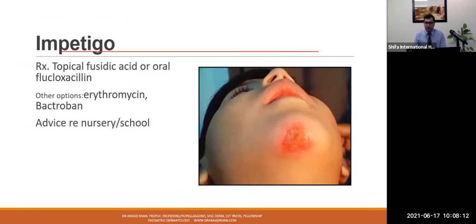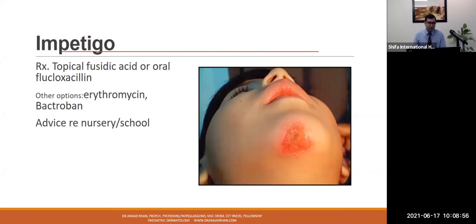Regarding treatment for impetigo: not every child needs oral antibiotics. If it is localised, early, solitary, few lesions with no systemic signs, child is otherwise well, and not around the eyes or critical areas, then topical agents can be used, including fusidic acid available here in Pakistan. Unfortunately, oral flucloxacillin — the gold standard in most parts of the world — is not available in Pakistan, but we have options like erythromycin, topical Bactroban, and antiseptic options.